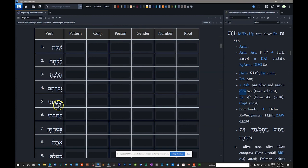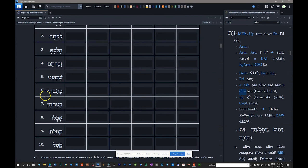Number six: 'katavti.' Five letters counting the hirik-yod vowel letter. The first three letters are the root — katav, meaning 'he wrote.' The ti suffix indicates first common singular. So katavti means 'I wrote.' Parse it as: qal perfect, 1st common singular, root katav.